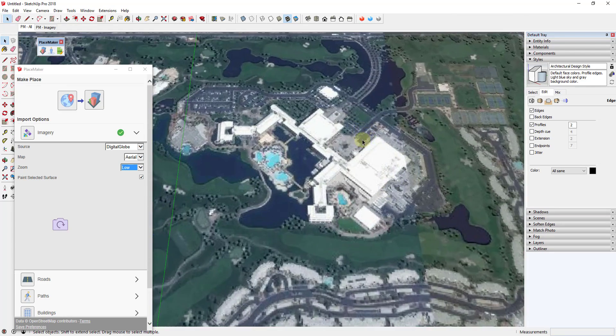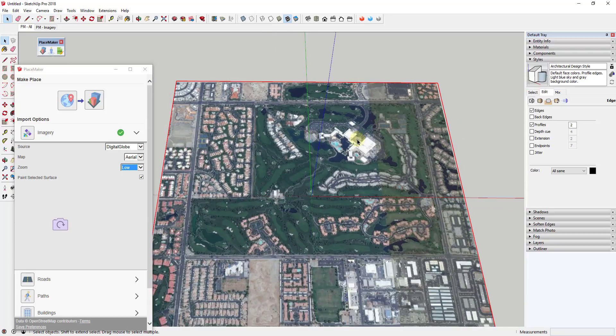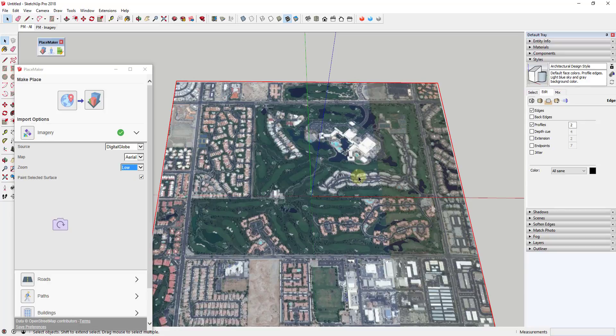This whole resort right now looks a lot better than it did before. You can definitely bring in that higher-resolution or medium-resolution imagery in order to increase the quality. A certain number of those is actually included within PlaceMaker.